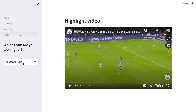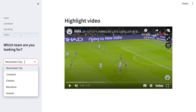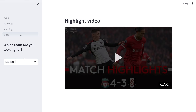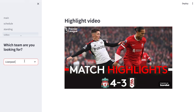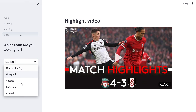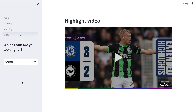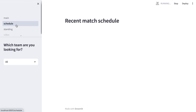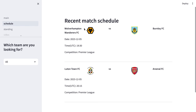We can also choose other teams for their highlight video in recent games, such as Liverpool or Chelsea. And there are also two other features. The first one is schedule.